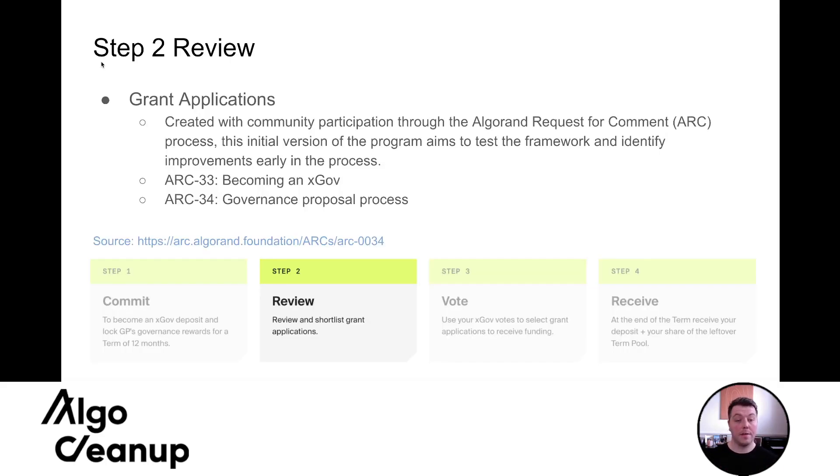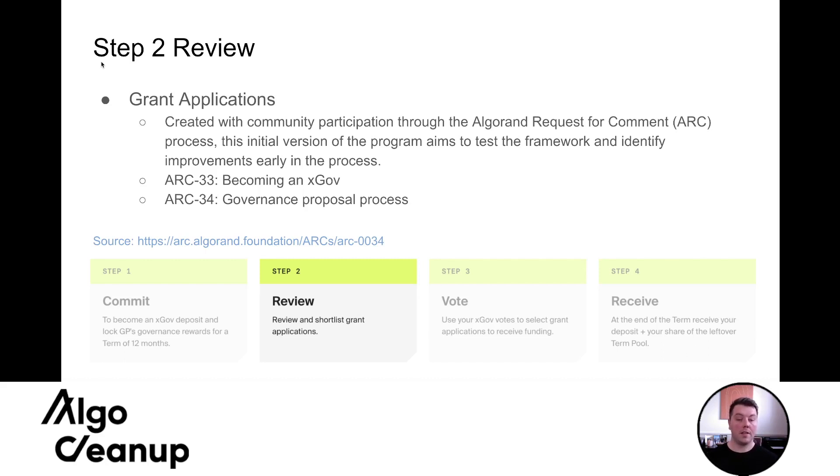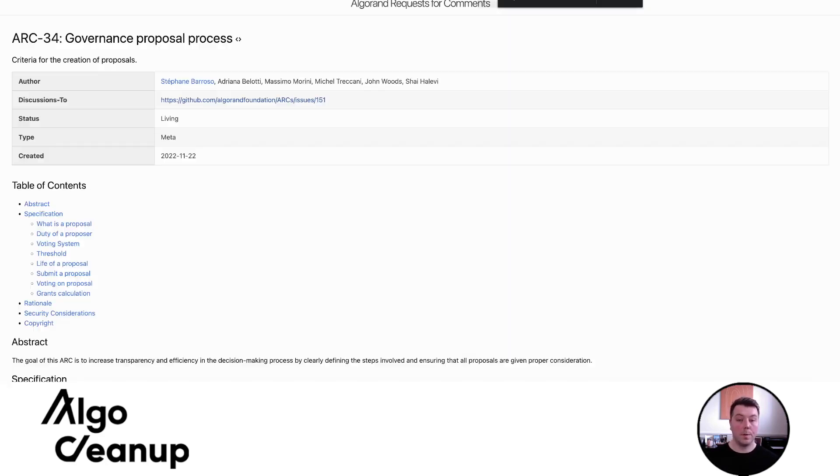Step two of the xGov process is to review a short list of grant applications. So these grant applications can be created by the community members through the Algorand request for comment process. The initial version of the program aims to test the framework and identify improvements early in the process. And so you can see this ARC 34, this governance proposal process is really well defined. And again, all these sources will be linked in the description of this video.